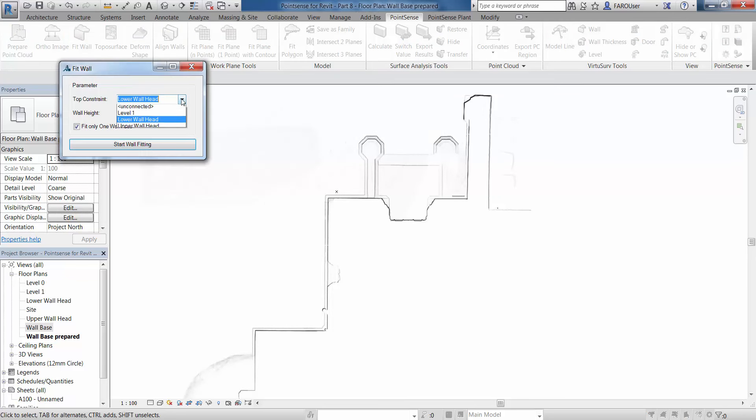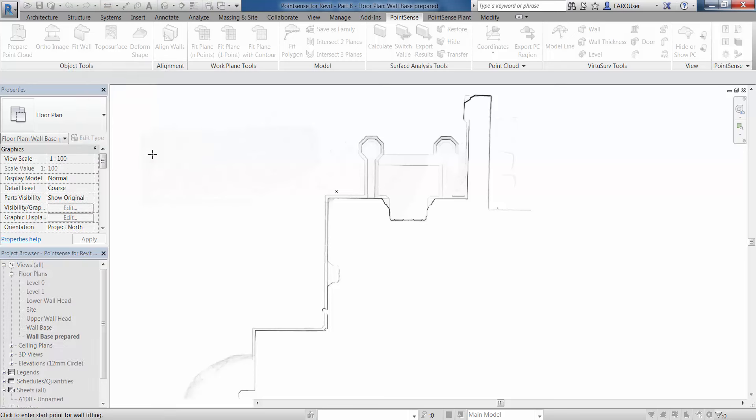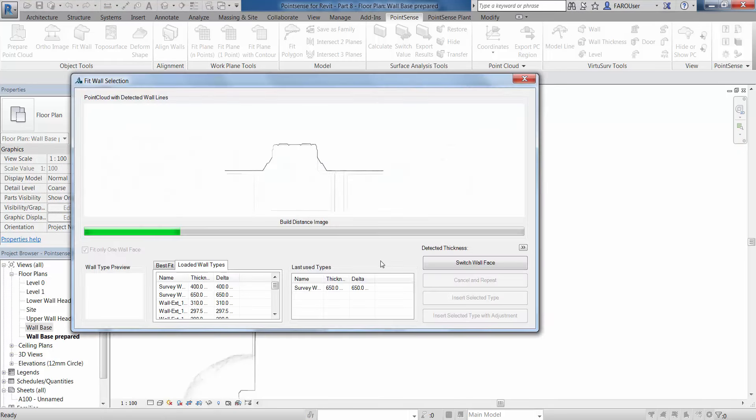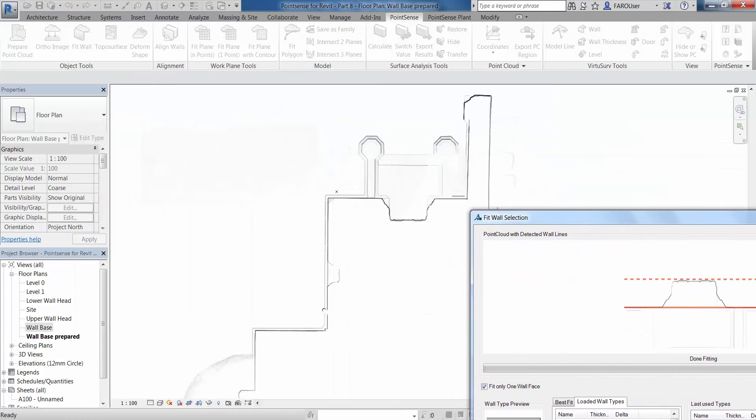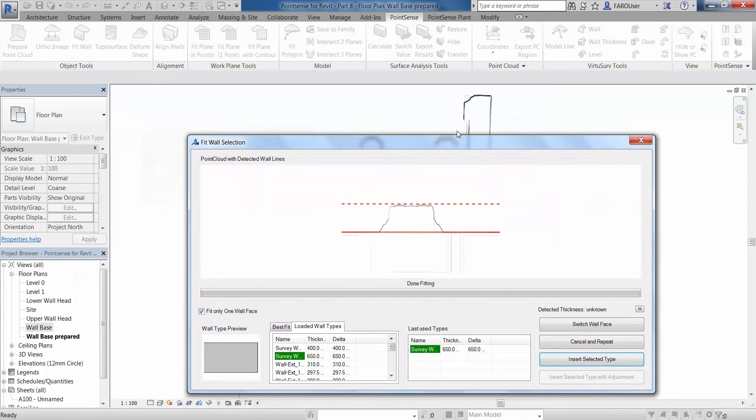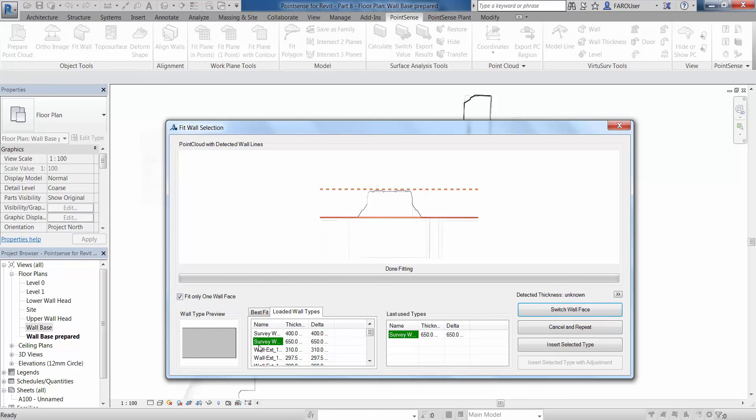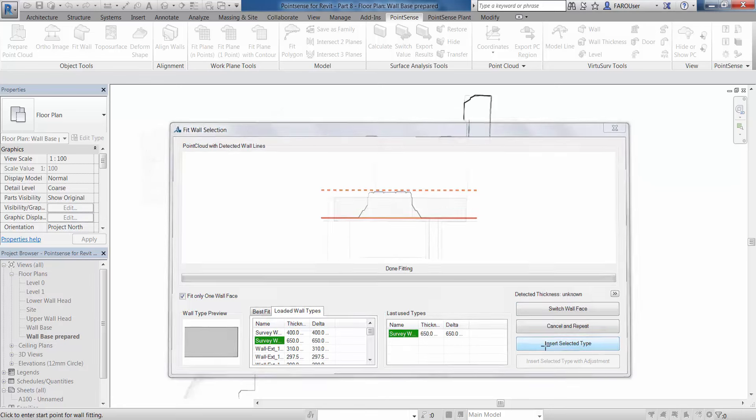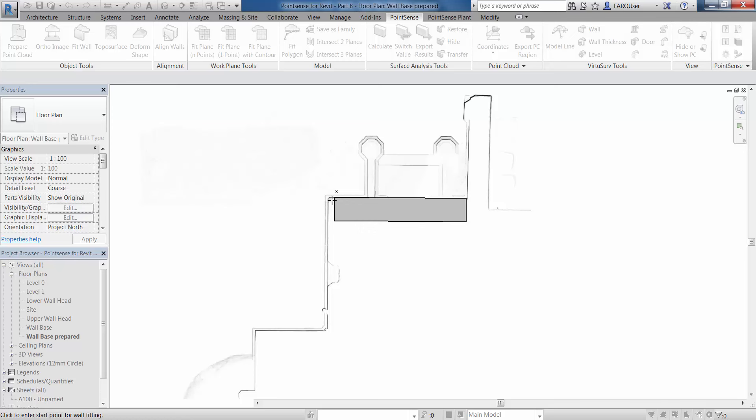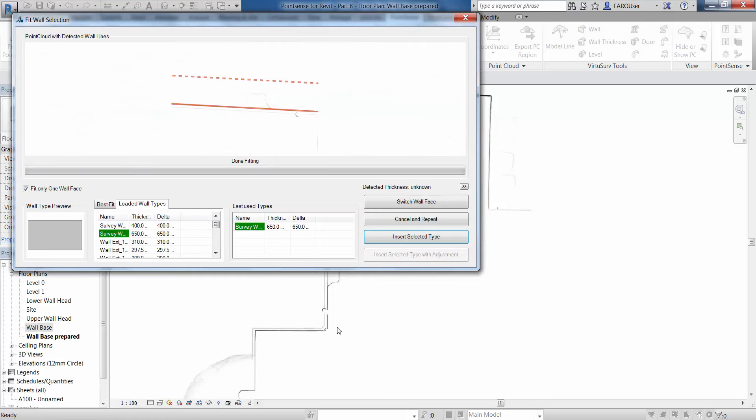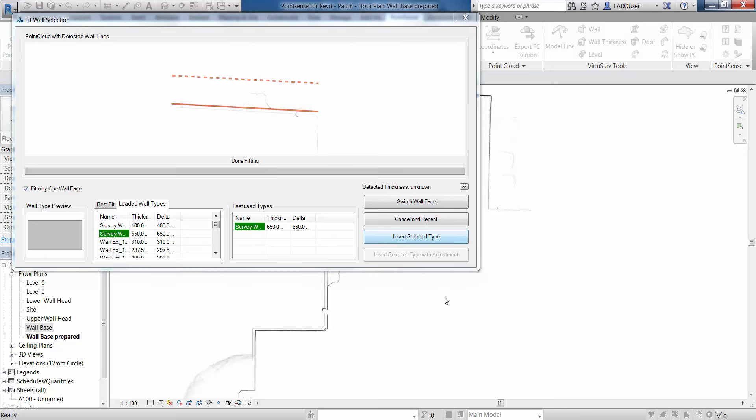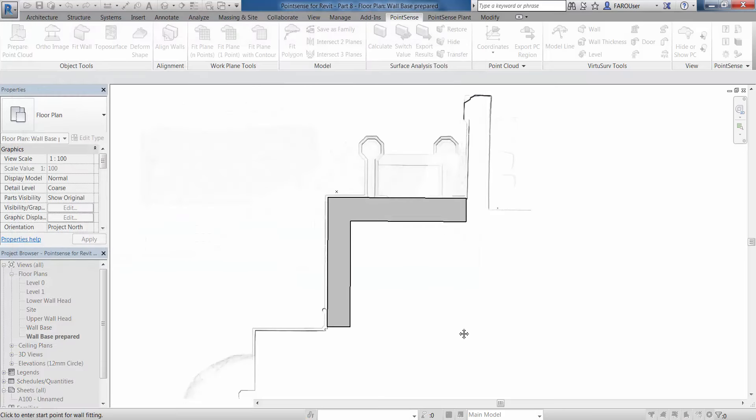I'm going to go to the fit wall command, select the level, and we now have this fit only one wall face button which I'm going to tick. I'm then going to select two points, and this is going to best fit against the strongest line. As you can see we can switch that wall face around, and it's saying here the detected thickness is unknown. So I'm inserting a selected wall type that I've predefined as 650mm thick, and we're going to run that again. We can switch the wall face or insert this type again.